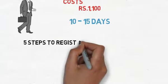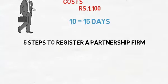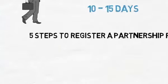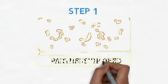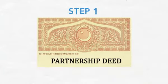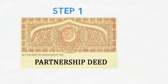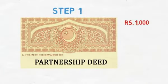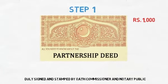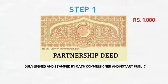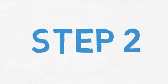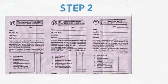There are 5 steps to register a partnership firm. Step 1: Drafting of partnership deed on a stamp paper of Rs. 1,000, duly signed and stamped by Oath Commissioner and Notary Public.